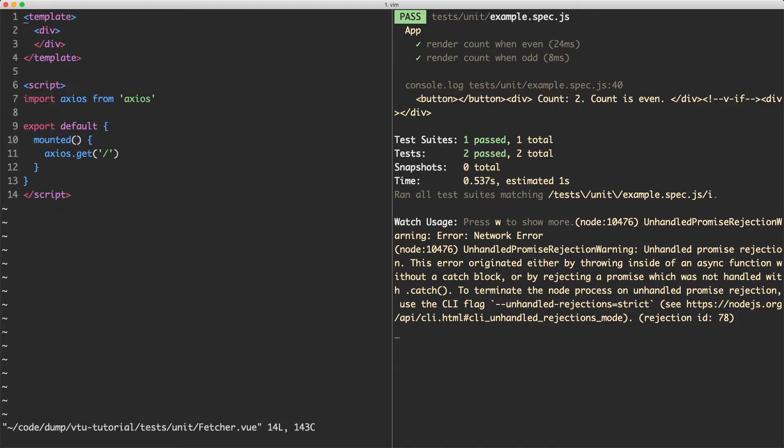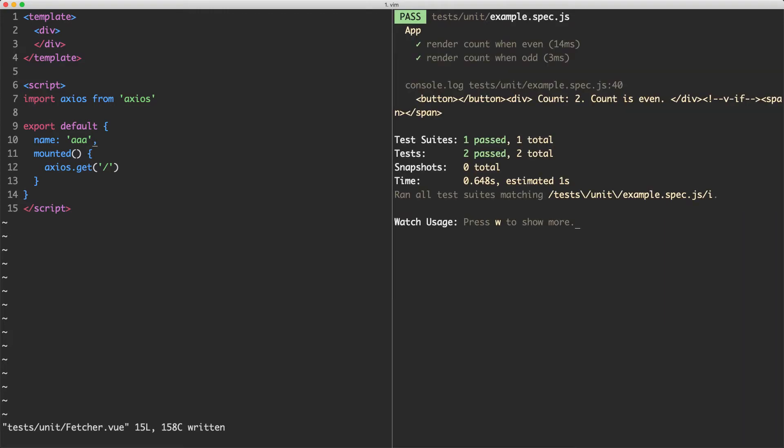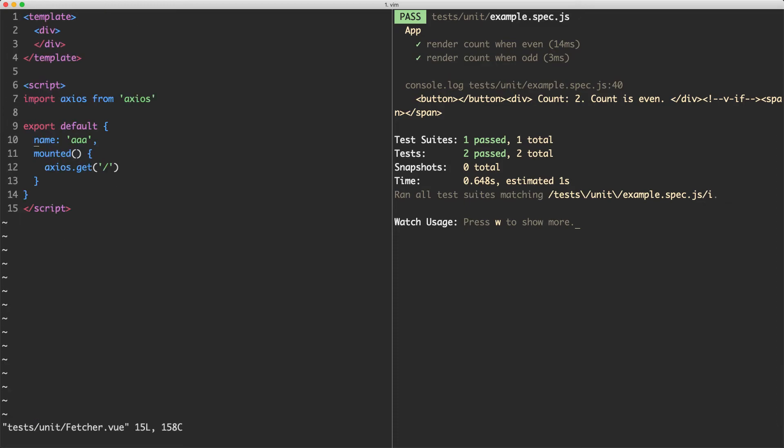If I head over to my component now, my Fetcher component, what I'm going to do is give this an explicit name of AAA. If I go ahead now and save this off, everything is going to work as expected and I'm getting my span down here as well. What this is going to do is look in the stubs, look at the key and try and match up the name with any component in the component hierarchy. In this case, it's matching up the name here and it's going to stub out that component and everything is going to work as expected.